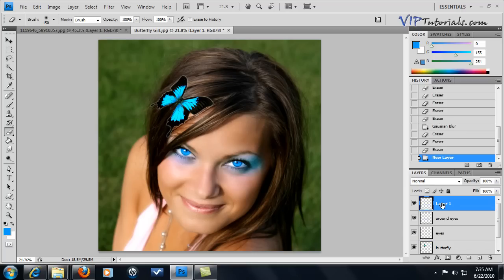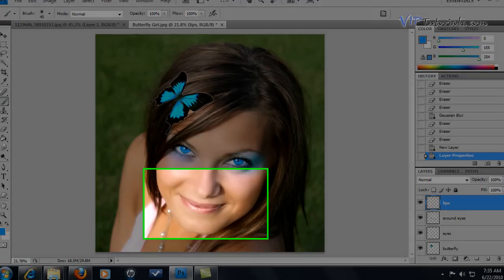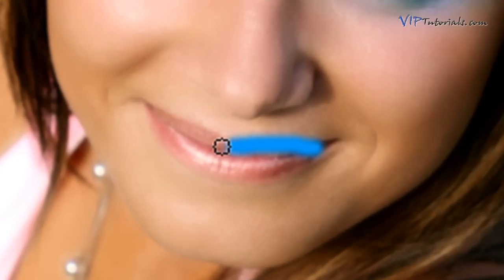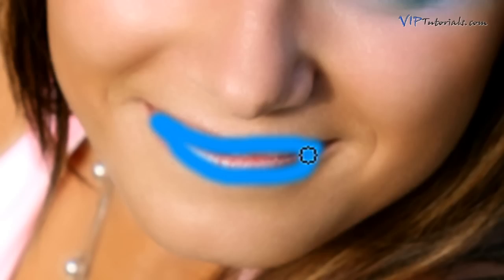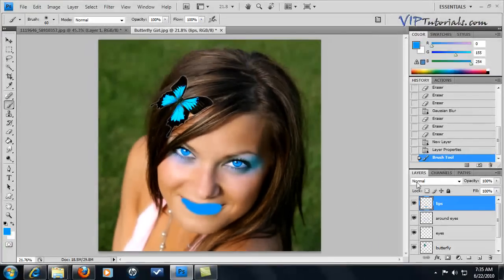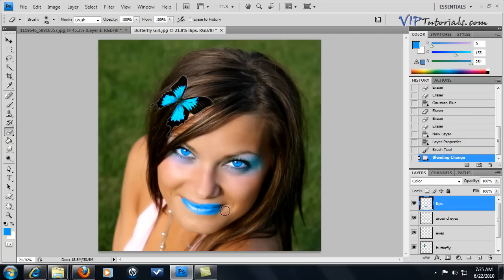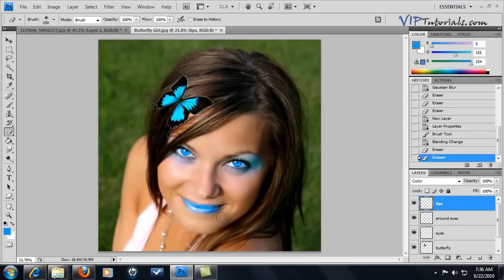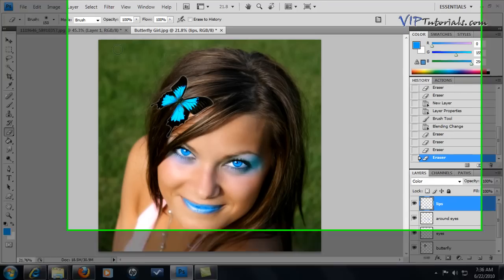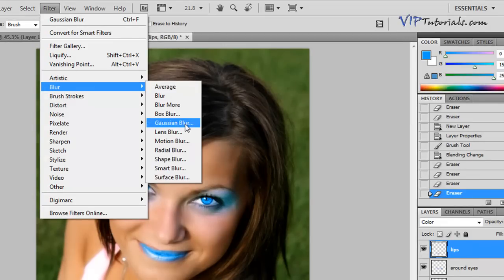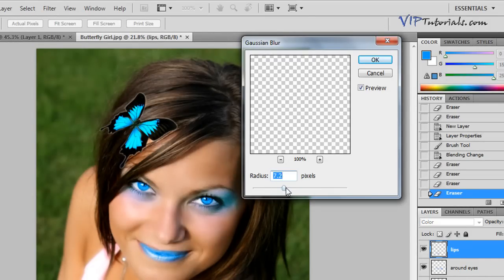Now let's create a brand new layer, call it "lips", and colorize the lips using the same brush. You don't have to be super precise — just paint over the area you want to colorize. Then change the blending mode to Color and erase the areas we don't want. Let's also apply Gaussian blur one more time so the effect transitions pretty nicely.